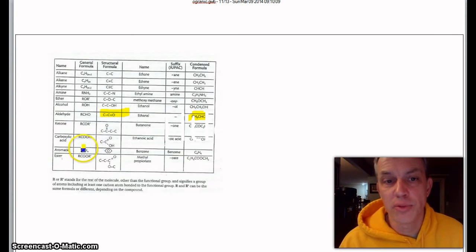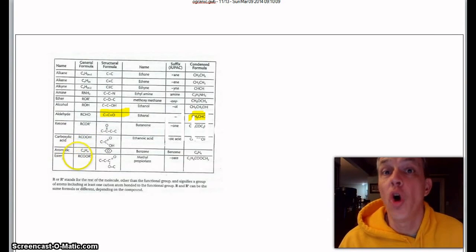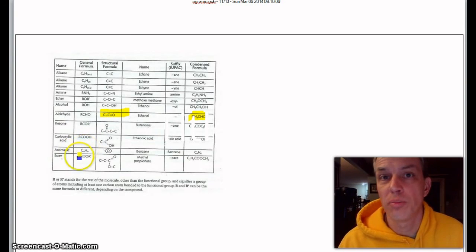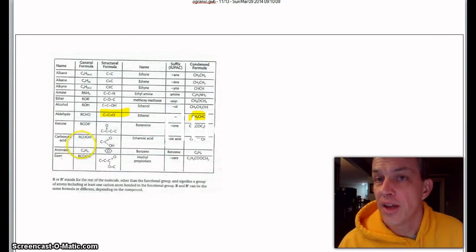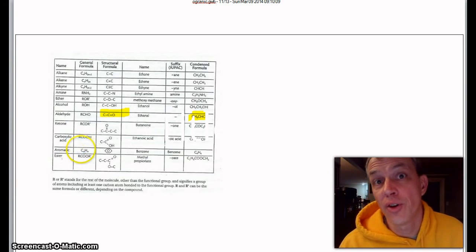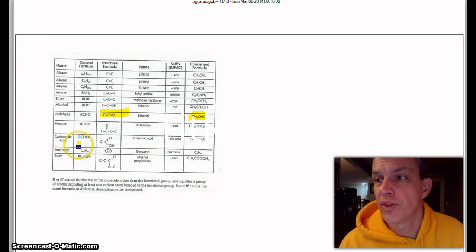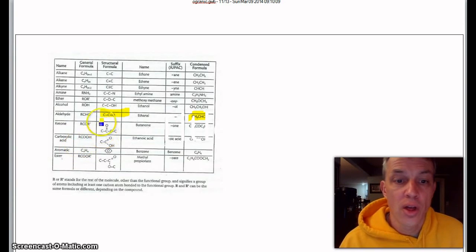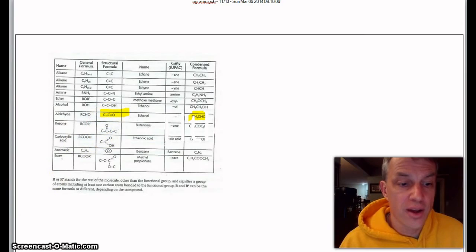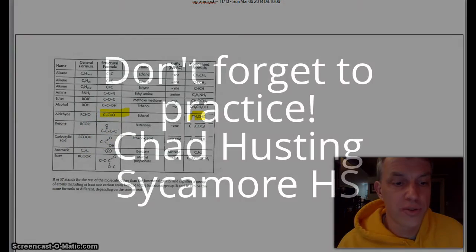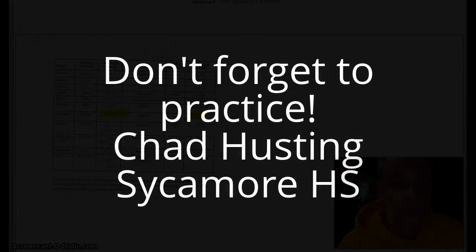So those are just a few of the functional groups. Also, now if you start reading labels, you're going to see these names all over the place and now you're definitely going to know what they are, what they do. Thanks a lot. This is it for naming functional groups.